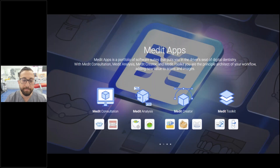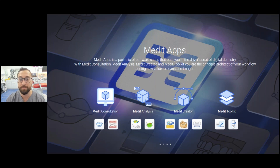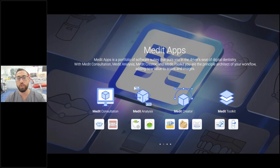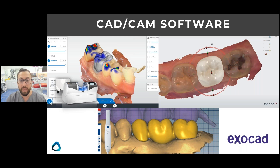The Medit apps are really what makes the Medit scanner so popular and so well talked about by their customers. You get all these apps for free — it's endless value. They keep innovating with new apps. The common CAD/CAM software options are 3Shape and Exocad, which are probably the most commonly used with Medit.